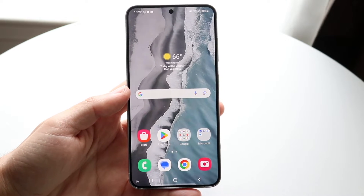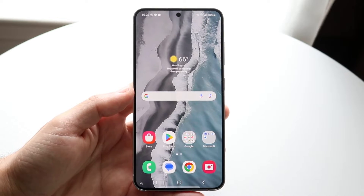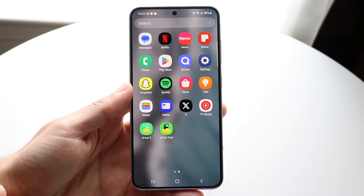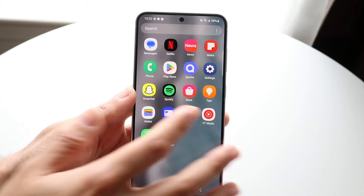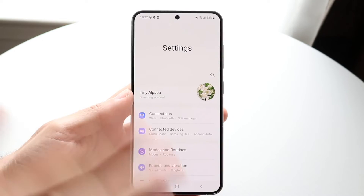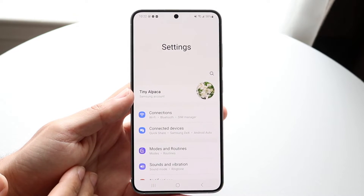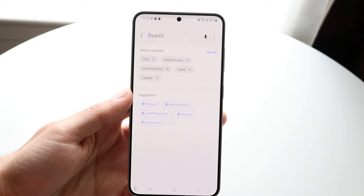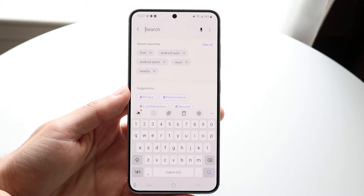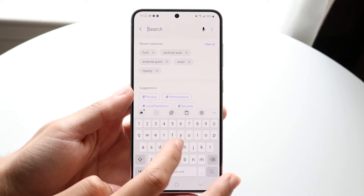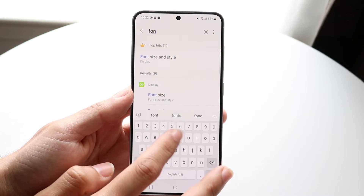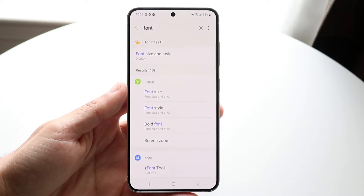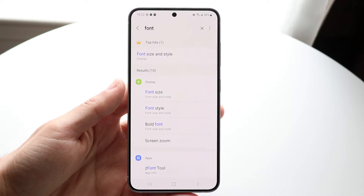If you just want to go and change your stock font, what you can actually do is make your way over to your Settings application on any Android phone you have — Samsung Galaxy, you name it. You're going to make your way into Settings, click on the search bar at the very top, and search up something like 'font.' You should be able to find this particular page that comes up right here.